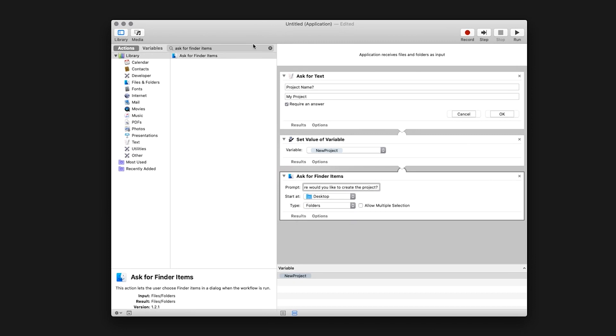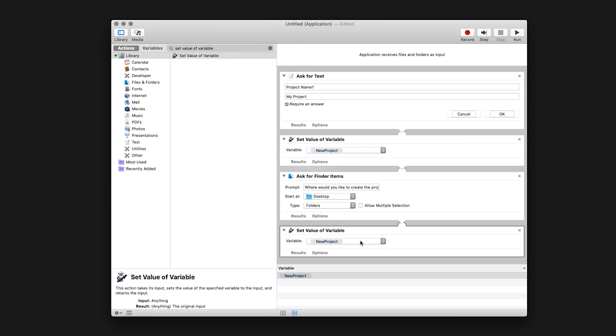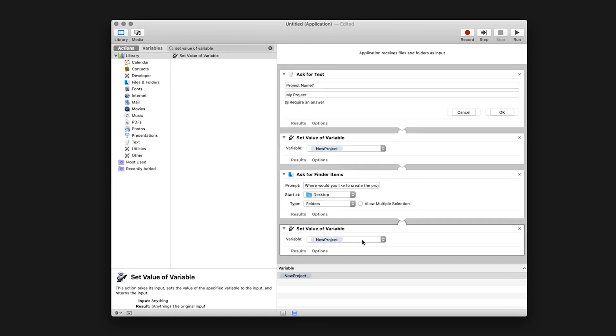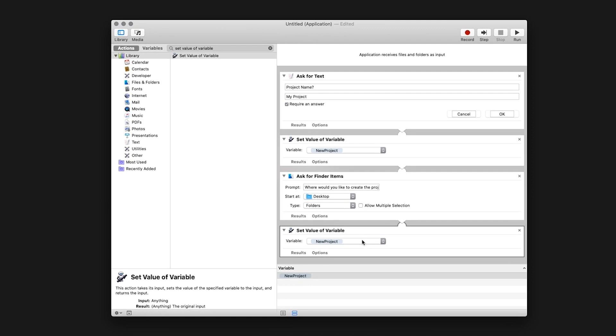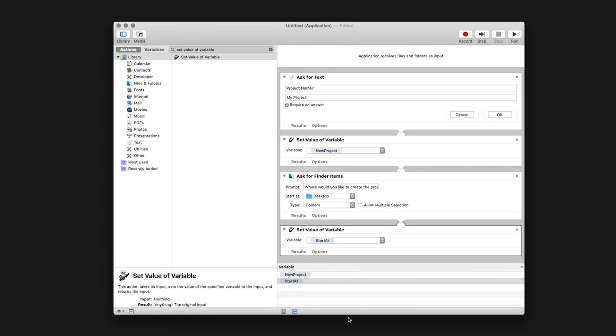Navigate back to the search bar and type Set Value of Variable. Again, you can double click or drag into the application window. Select the variable drop down and click New Variable. Change the name to Start At. Click Done.